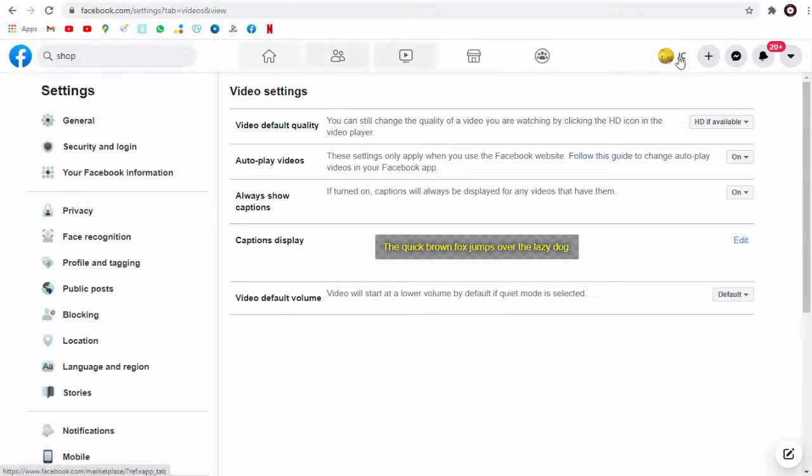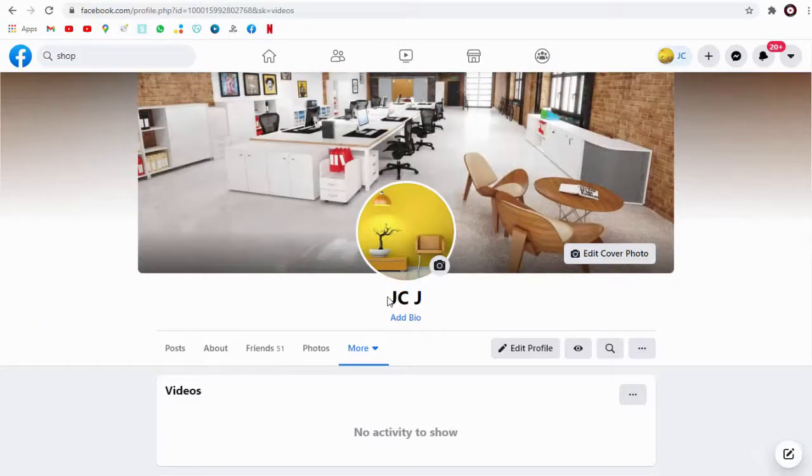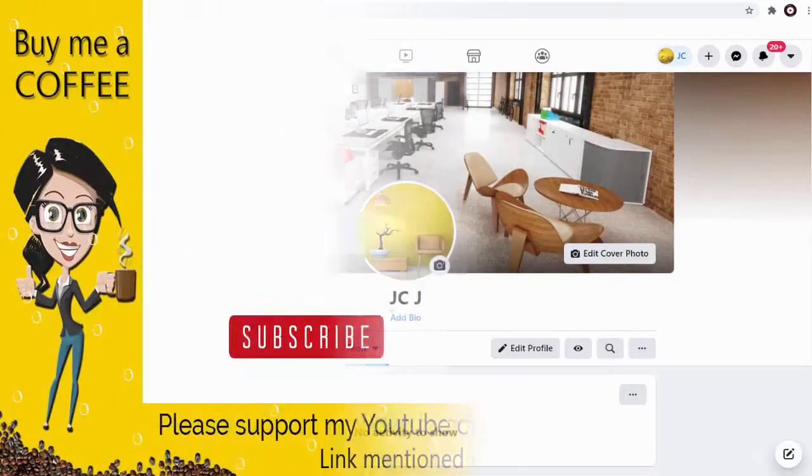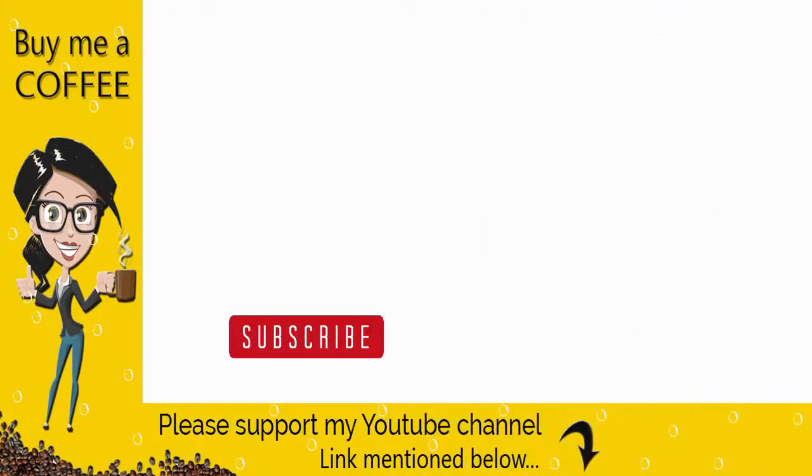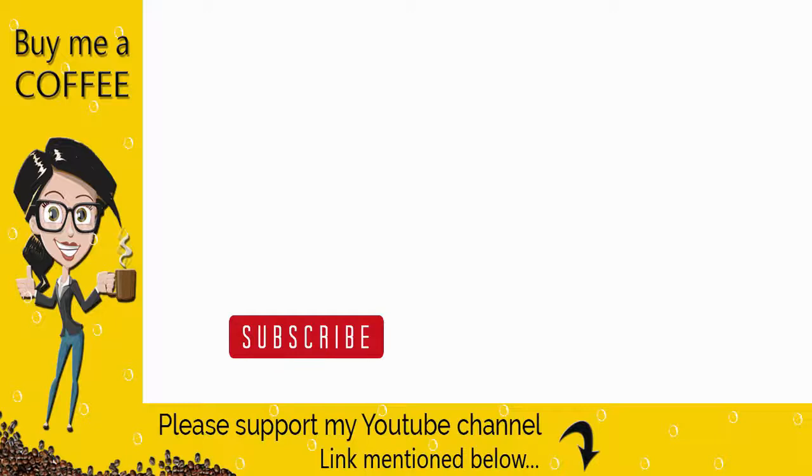I hope you liked the Facebook video features that can be set to suit your preferences. With this, we have come to the end of this video. Please like and share this video tutorial and subscribe to my channel to get updates when new content is added. Thank you.